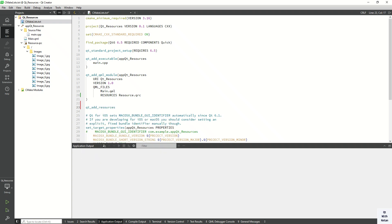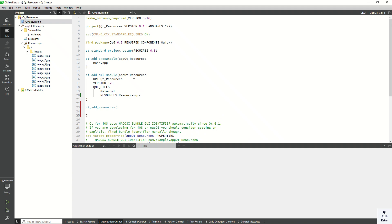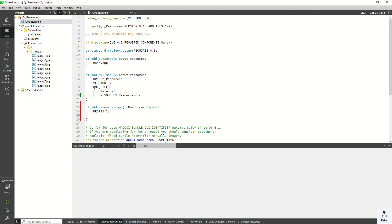Now in the CMakeLists file we have to add 'qt_add_resource' to compile with our application. The first argument is your application name, and here you provide a function name like 'images' or 'icons'. Then set the prefix — you can see the prefix we defined earlier. Under that prefix you can see the folder path, so now list your files: images/image1.jpg, and add all the required files.